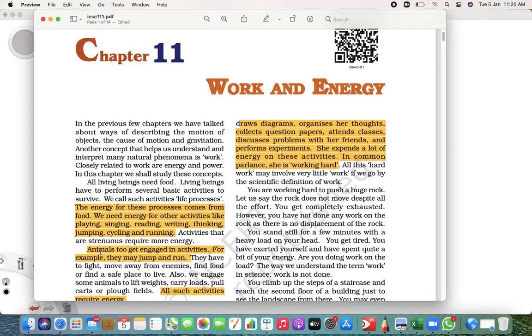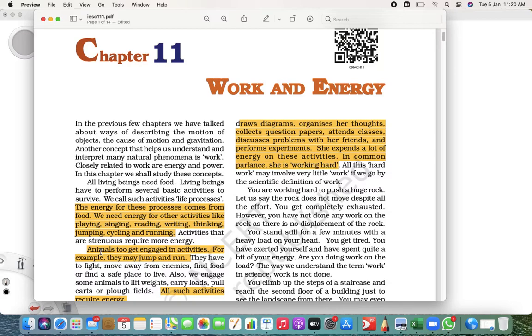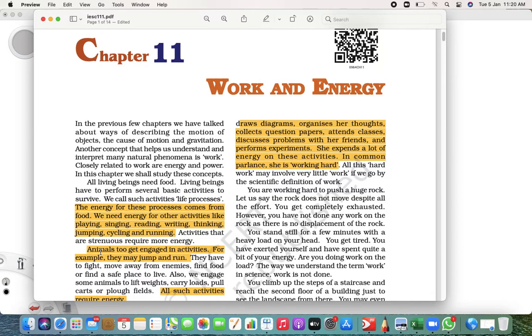You get energy while eating food - whether you eat fruits, chapati, rice, dal, whatever. Of course, your burger doesn't give that much energy. We get energy from food and where is this energy utilized? Our energy is utilized in playing, singing, reading, writing, thinking, jumping, cycling, running - everywhere.